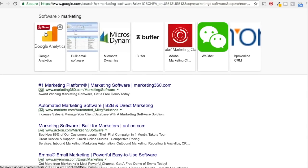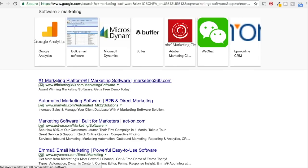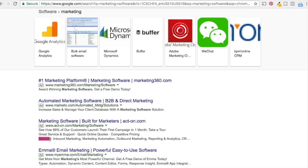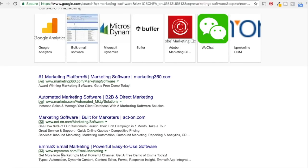To show an example: searching 'marketing software' in Google, you can see different ads. One just has a headline, second headline, URL, and one line of description. Act-On has their headline, description, call-out extensions like 'great service and support,' 'quick online quotes,' 'competitive pricing,' and a structured snippet for services. Ad extensions only show for certain searches and positions — sometimes in top position you get many, in bottom position you get none. Your goal is to create multiple ads and multiple ad extensions and allow Google to keep testing until you find the results you're looking for.